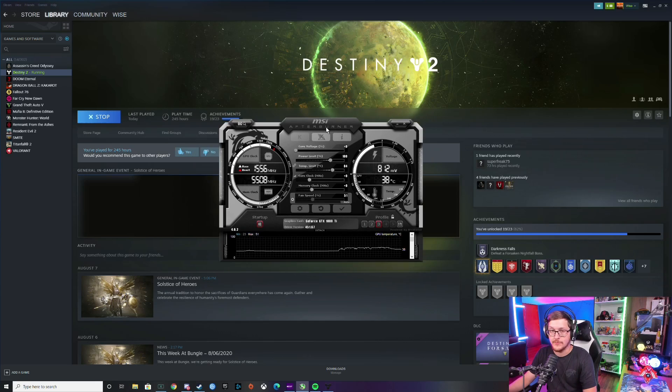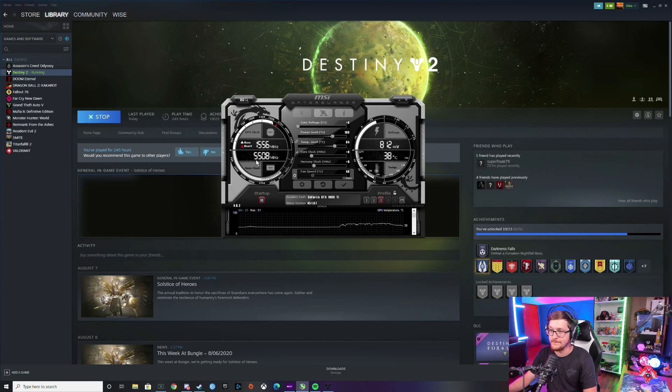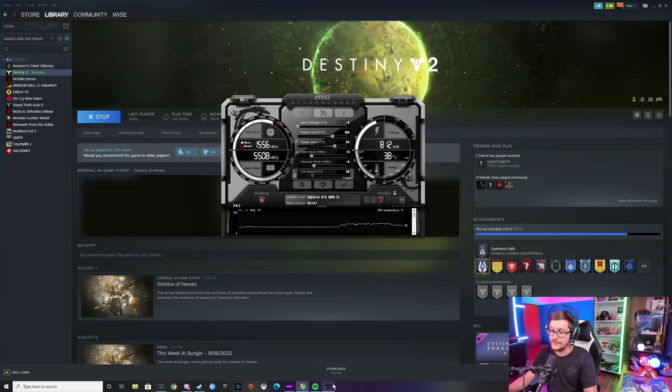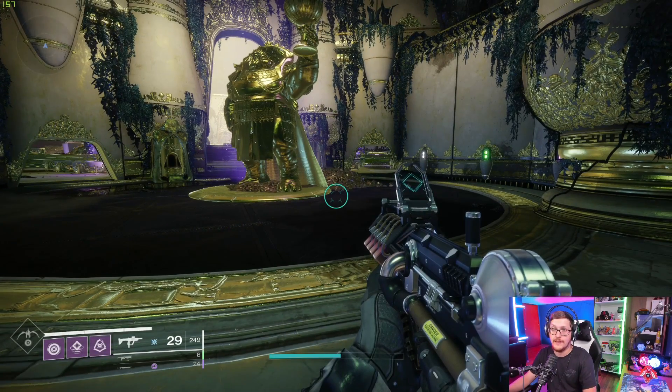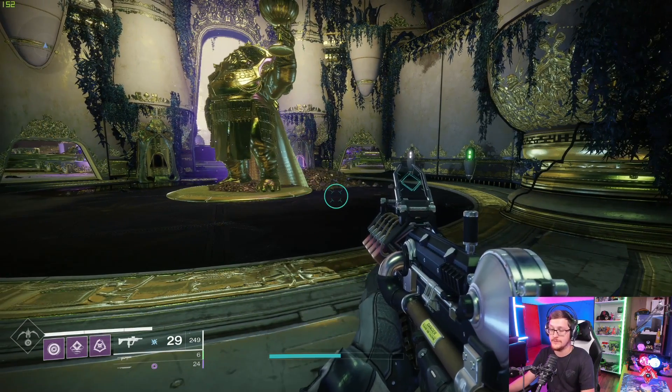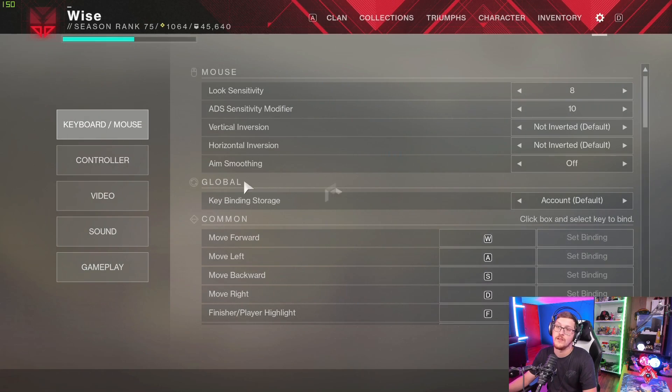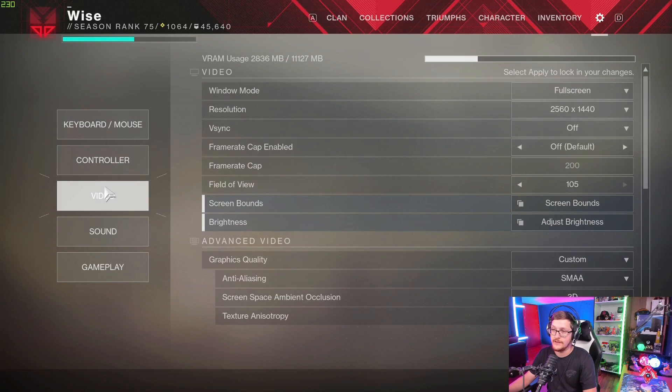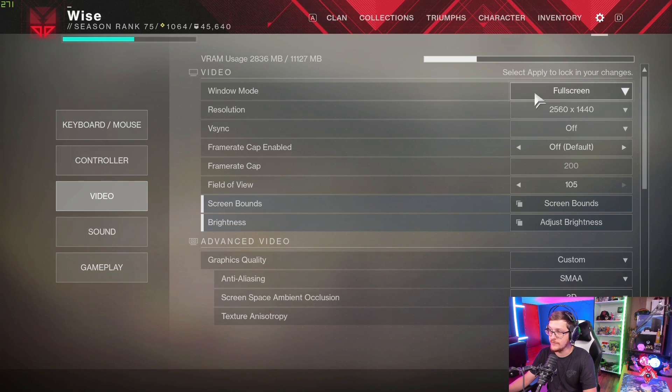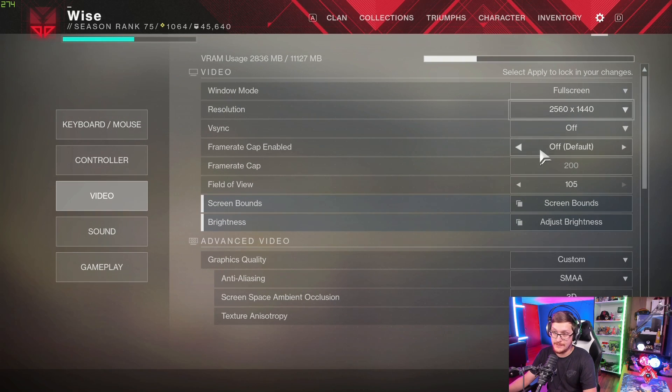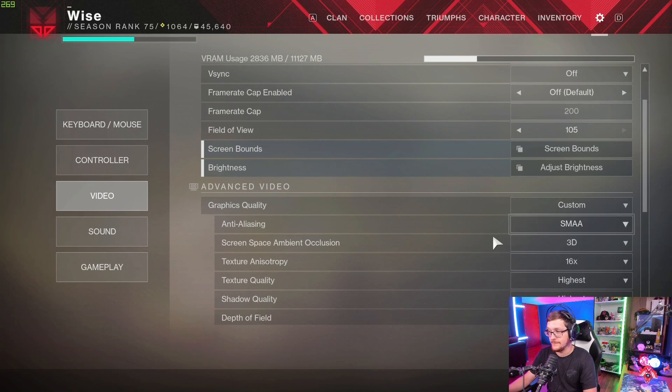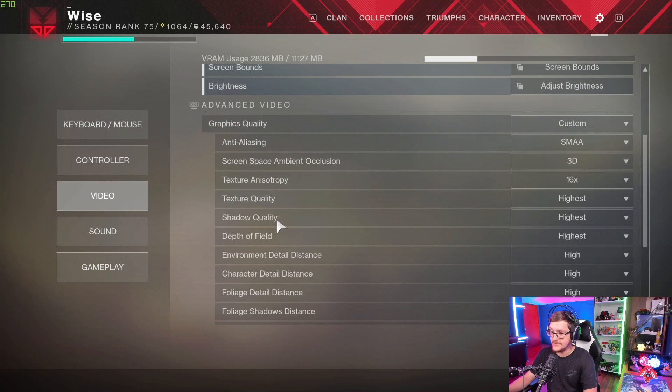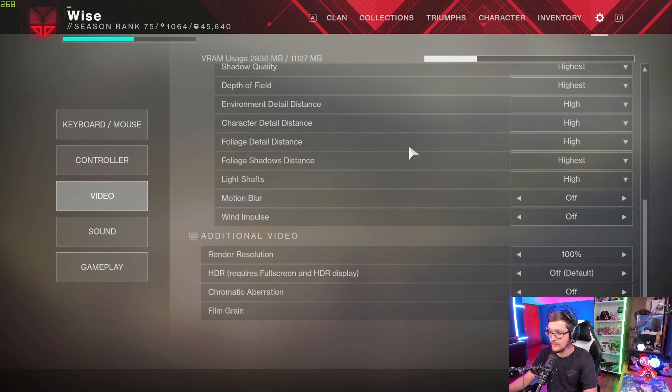All right guys, so we got MSI Afterburner open and as you can see these are the default settings. We're going to get a baseline for Destiny here. Now we got it open and we're in the Tribute Hall. I'm going to open settings so you guys can see we're at full screen 1440p, no frame rate cap. I've got custom here but everything's on high or highest.